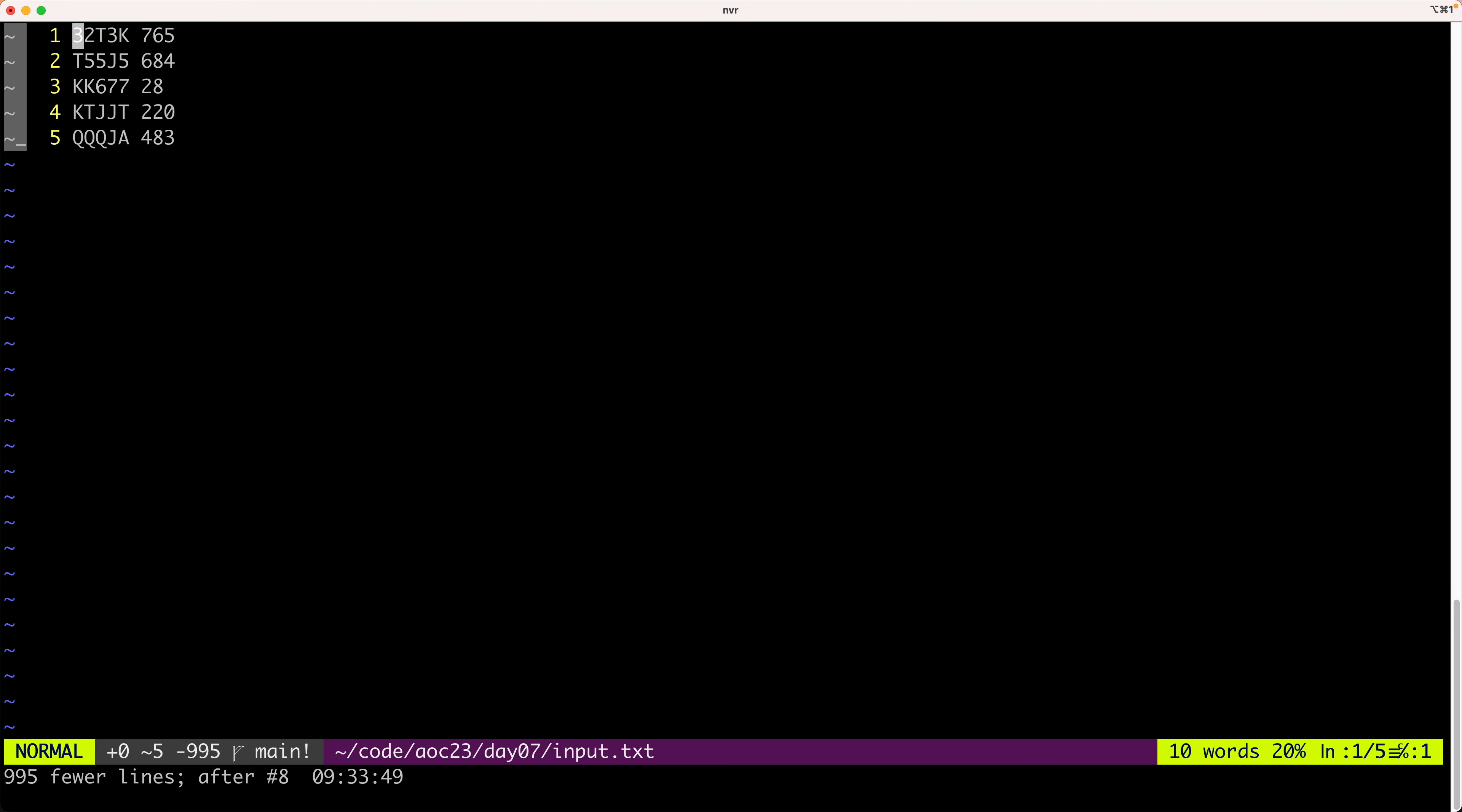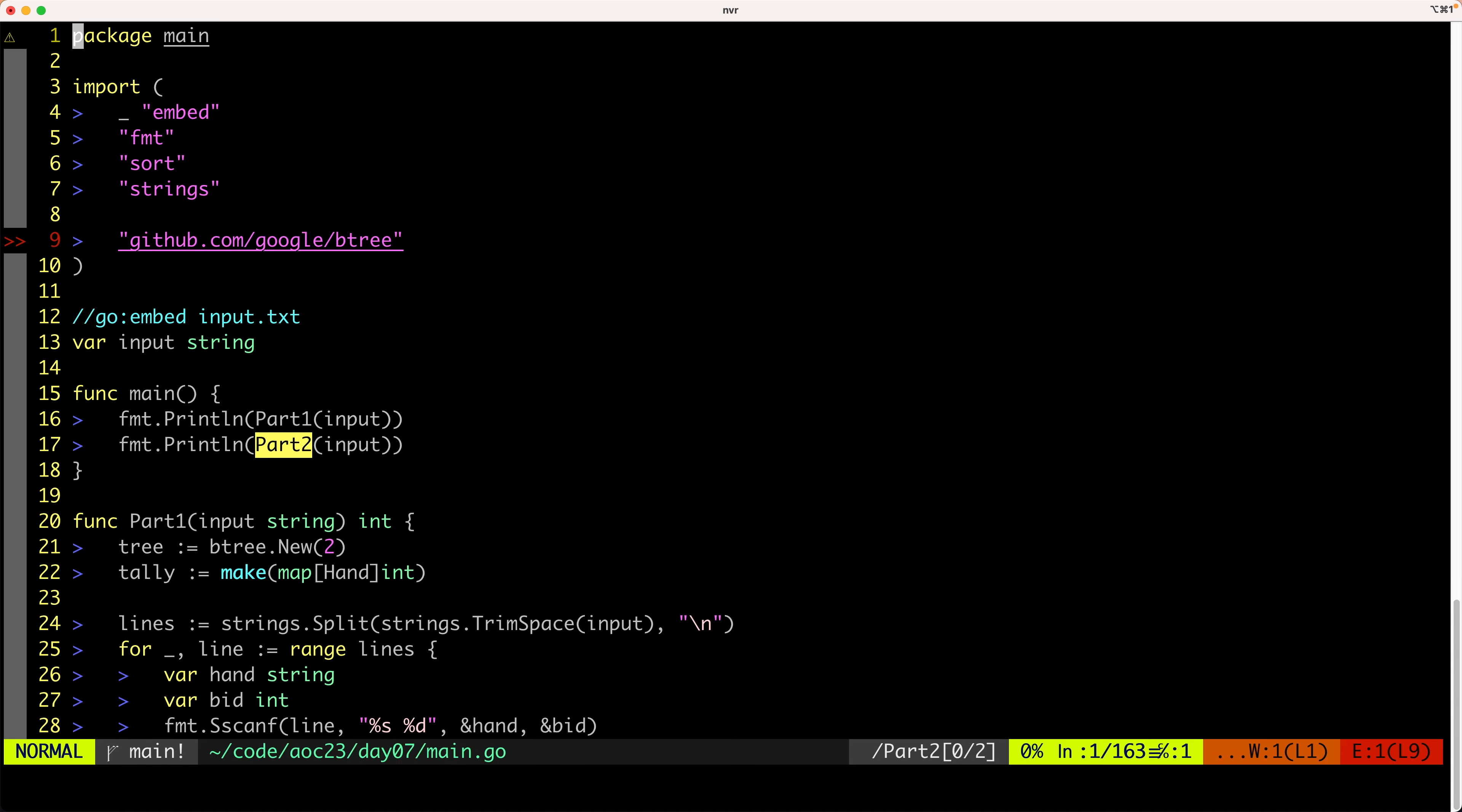Part two. Okay, so now there's a bit of a twist. J cards are jokers. Which means they count as the card that makes the hand the strongest. But when it comes to their strength as an individual card, they are the lowest.